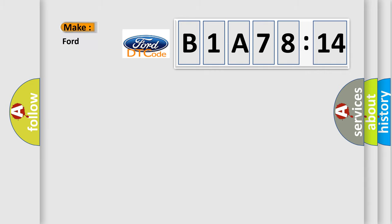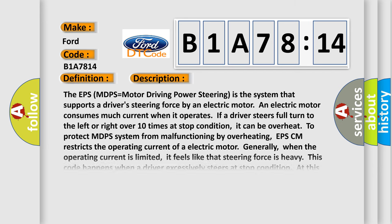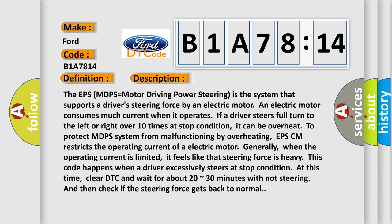So, what does the Diagnostic Trouble Code B1A7814 interpret specifically for Infinity car manufacturers? The basic definition is Durating EPS Thermal Protection. And now this is a short description of this DTC code.